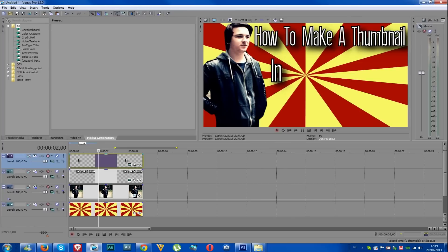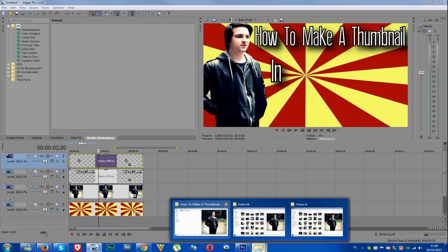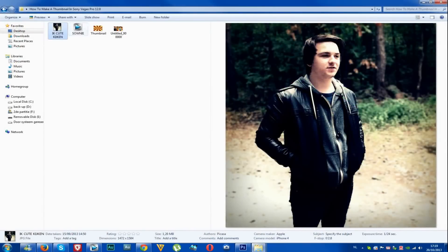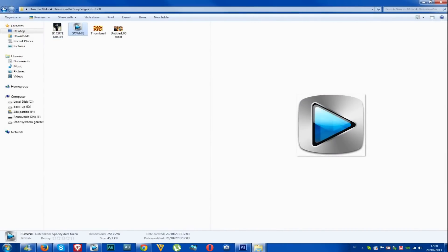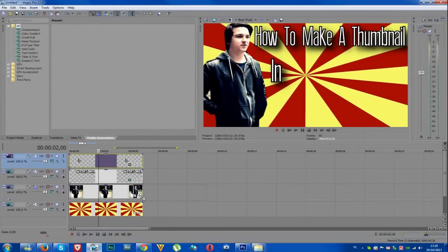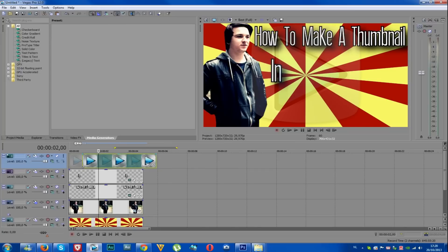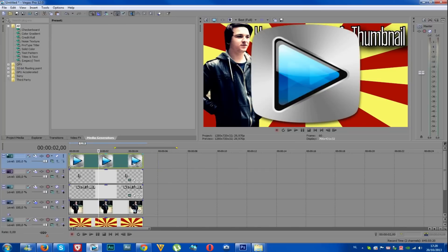Now we're going to load in the logo of Sony Vegas Pro 12. I already searched for a logo that has a transparent background, and we're just going to drag it in on a new video track. As you can see the logo appears right there, but it's way too big, so I'm going to resize it a bit.